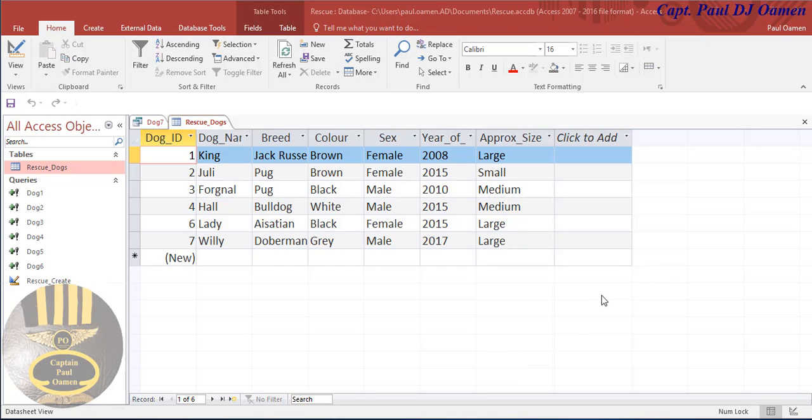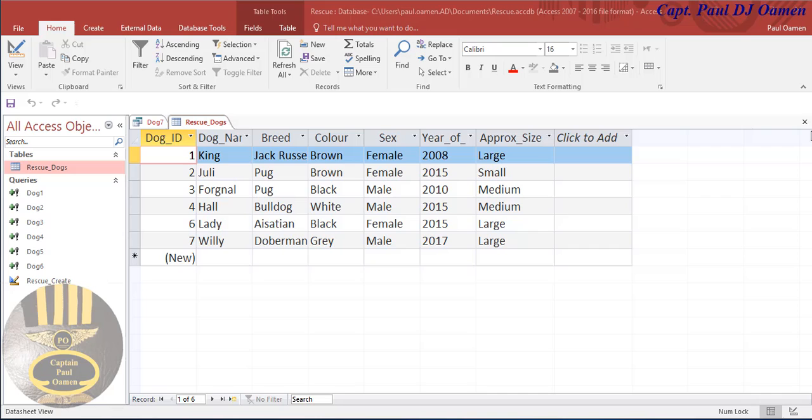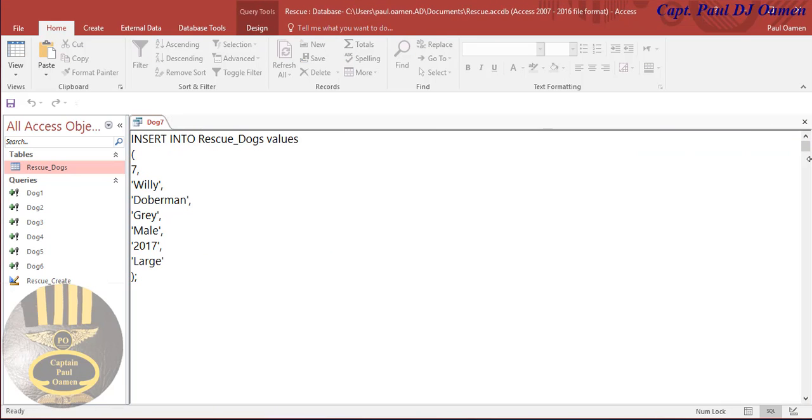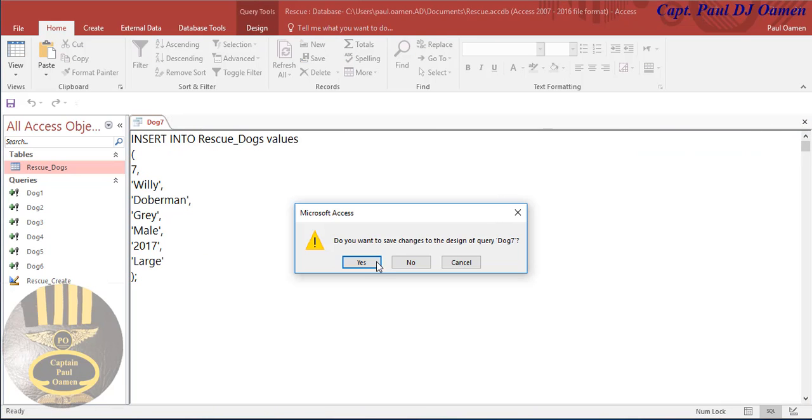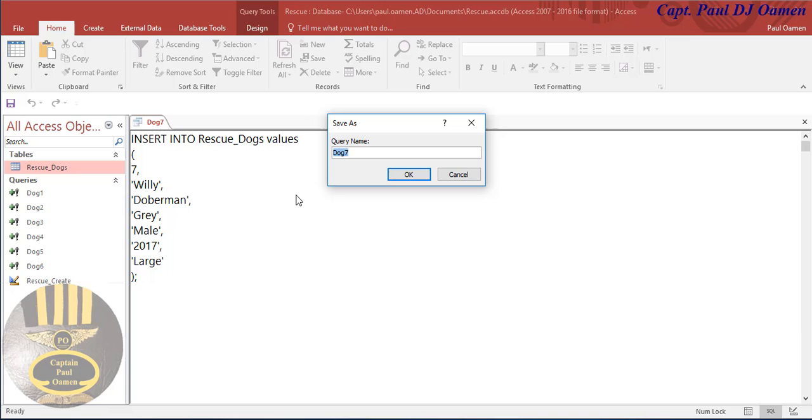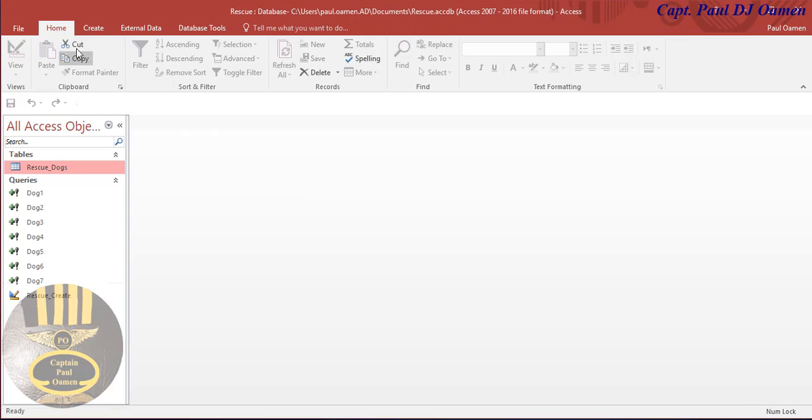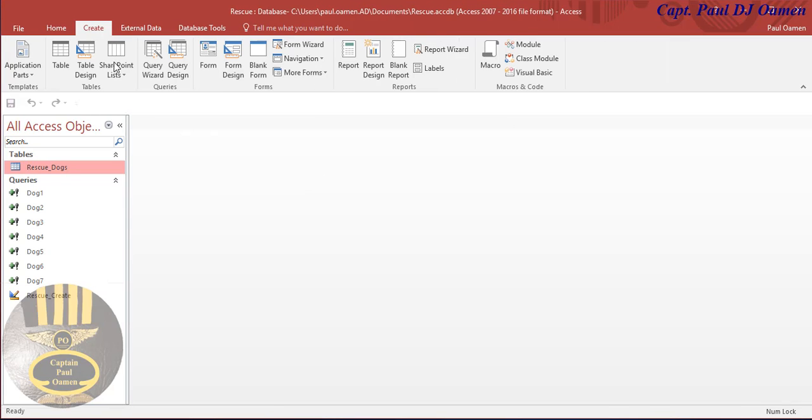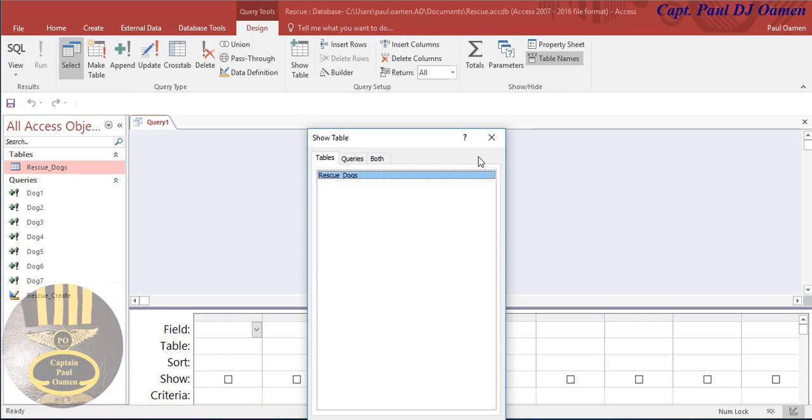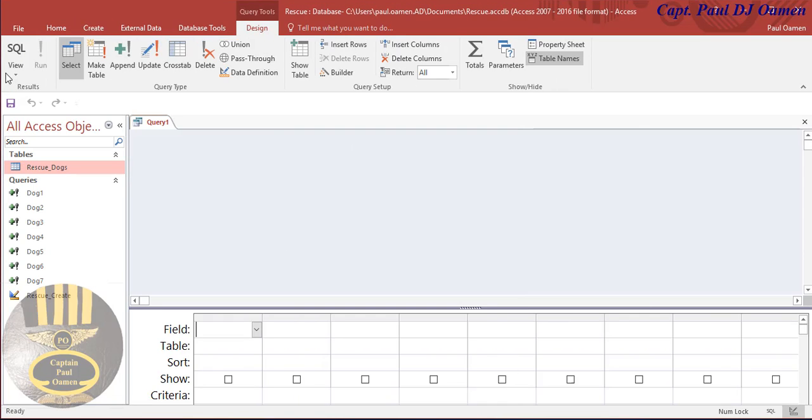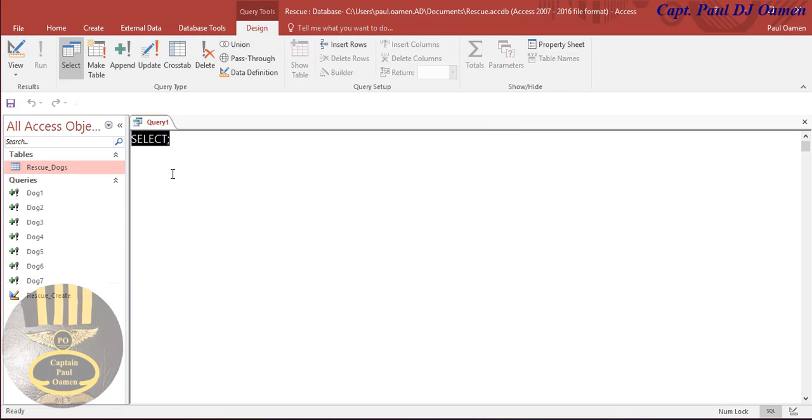In this session we're going to use SQL SELECT statement to select any type of dog we want. Let's close this and come in here and click on query. Let's select SQL query using selection statement.